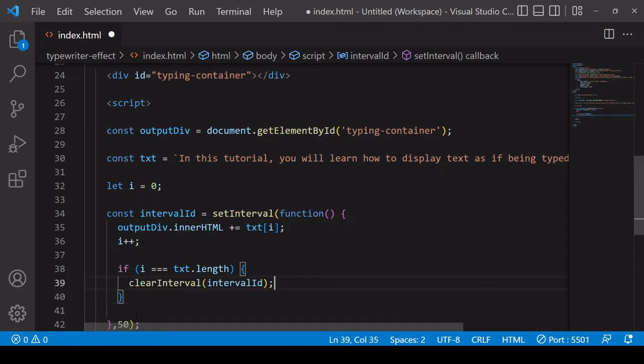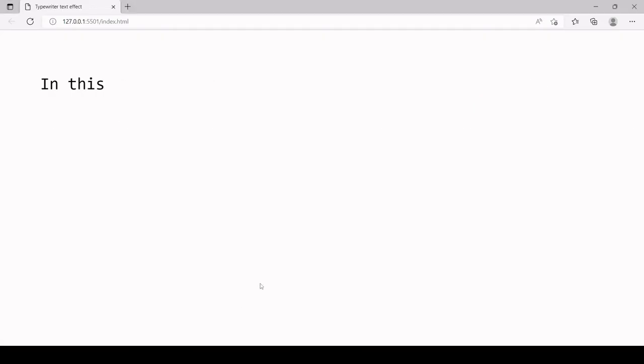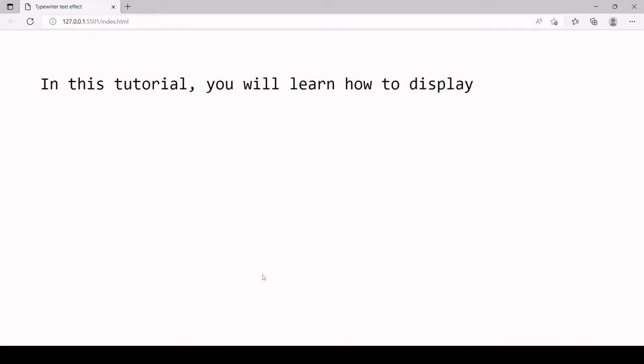It's also going to clear the interval so it's not running in the background. So as you can see this is working and this is a perfectly fine solution if you have a single line of text and you want to write it inside an element.